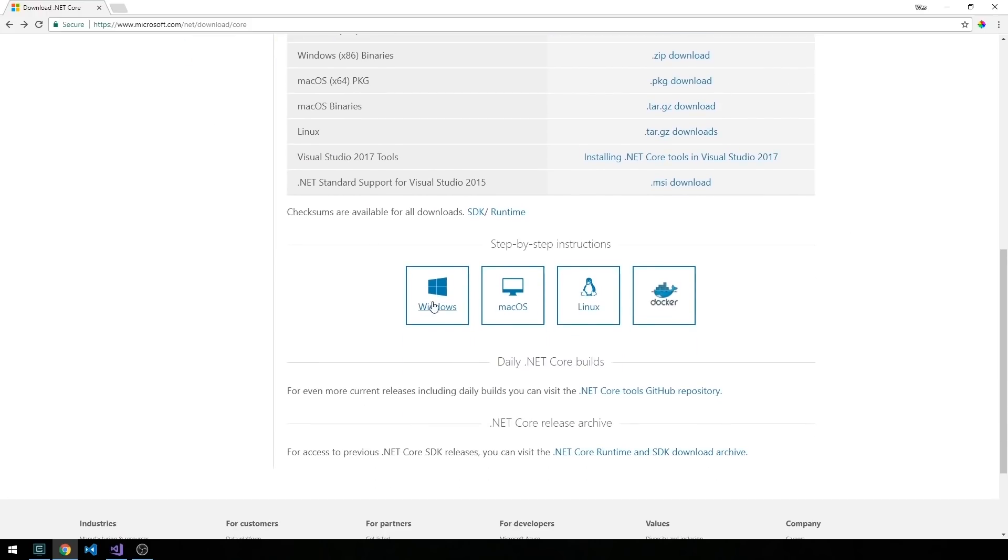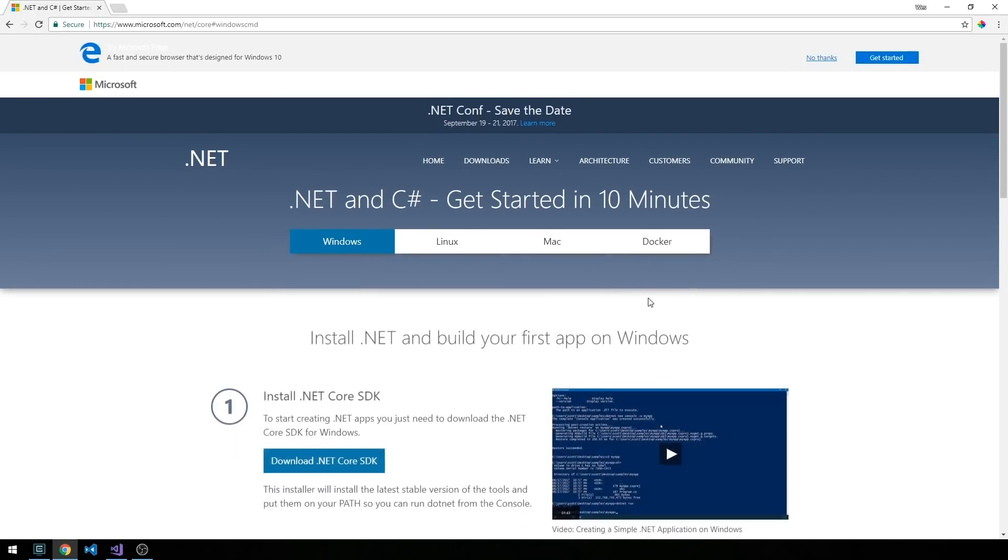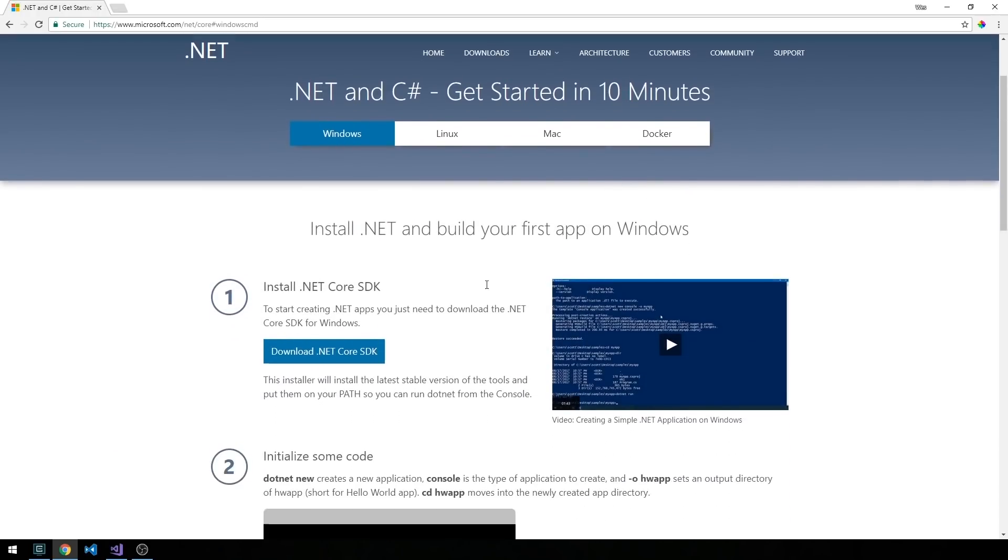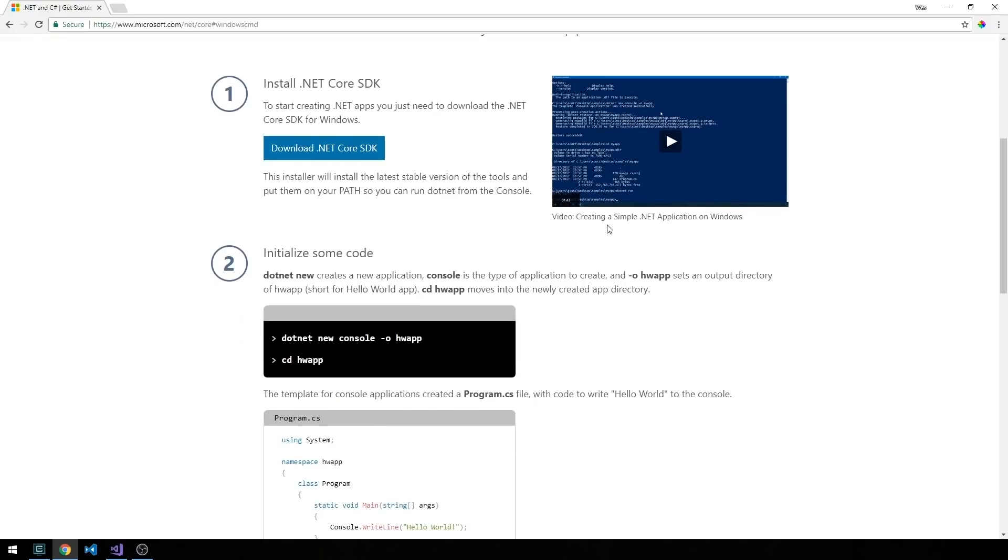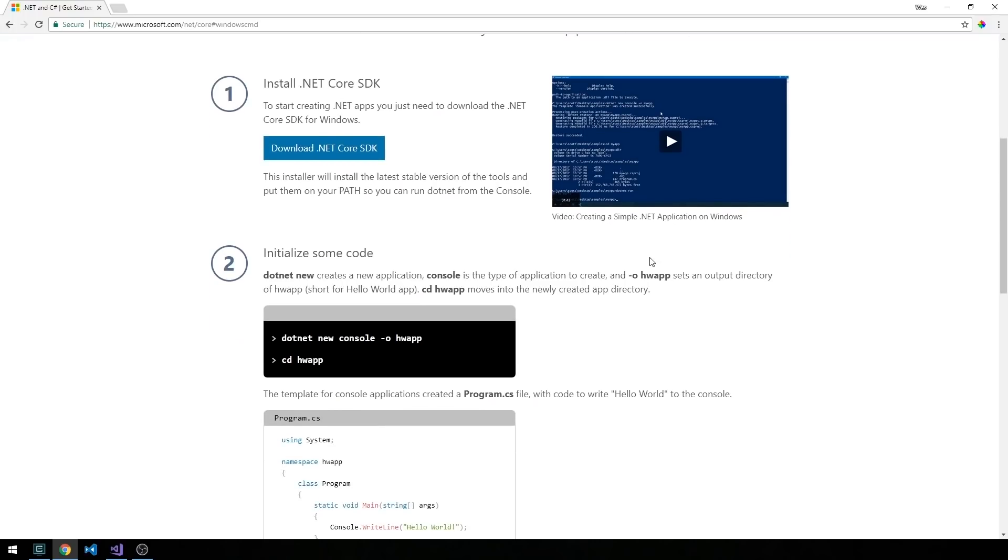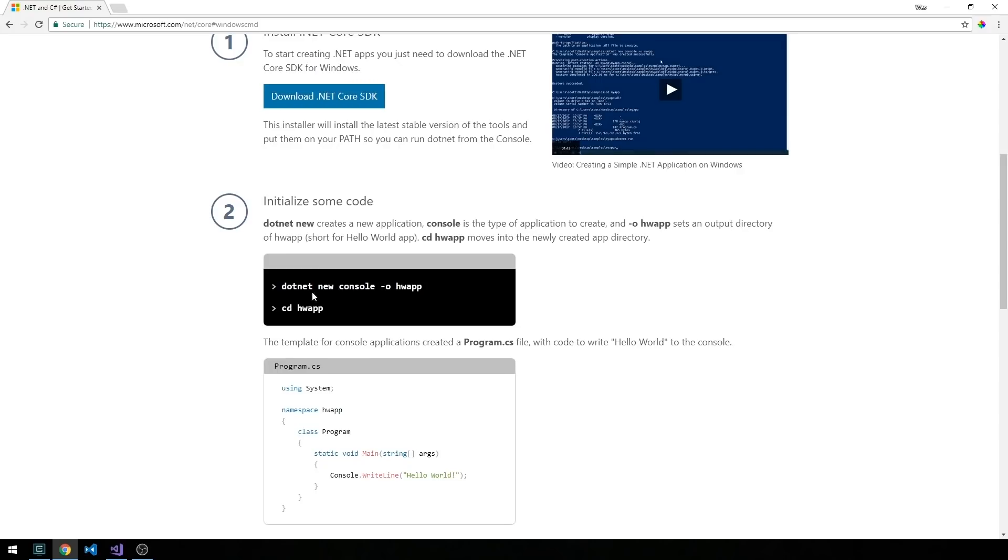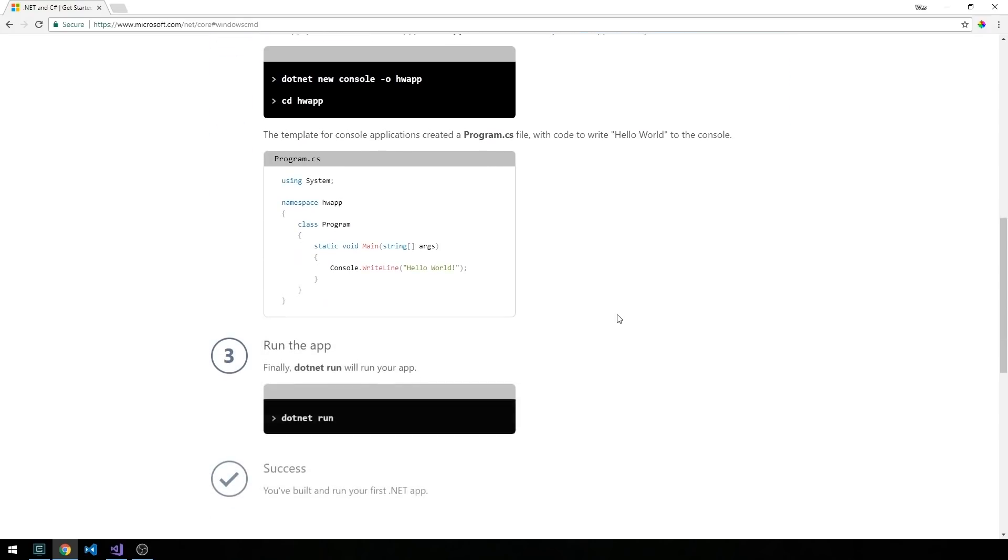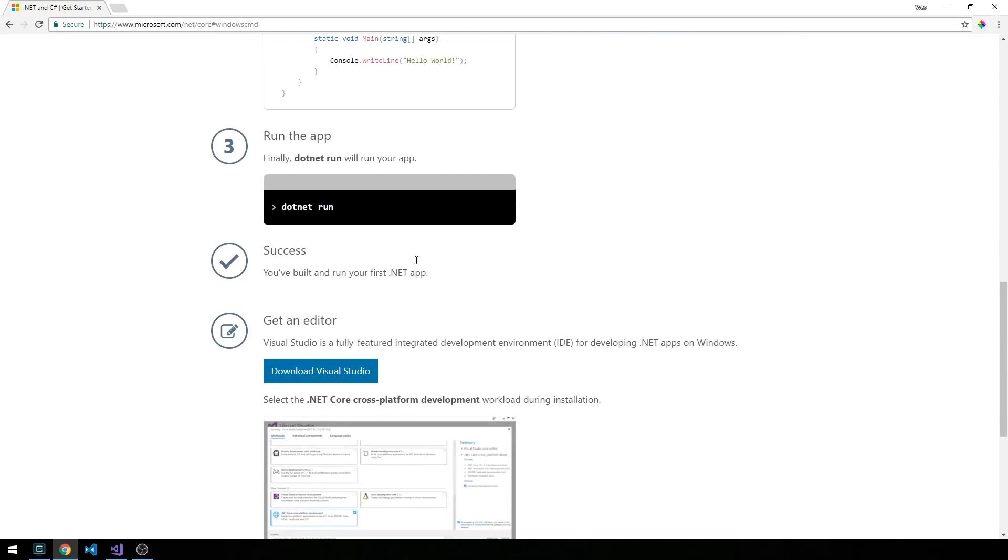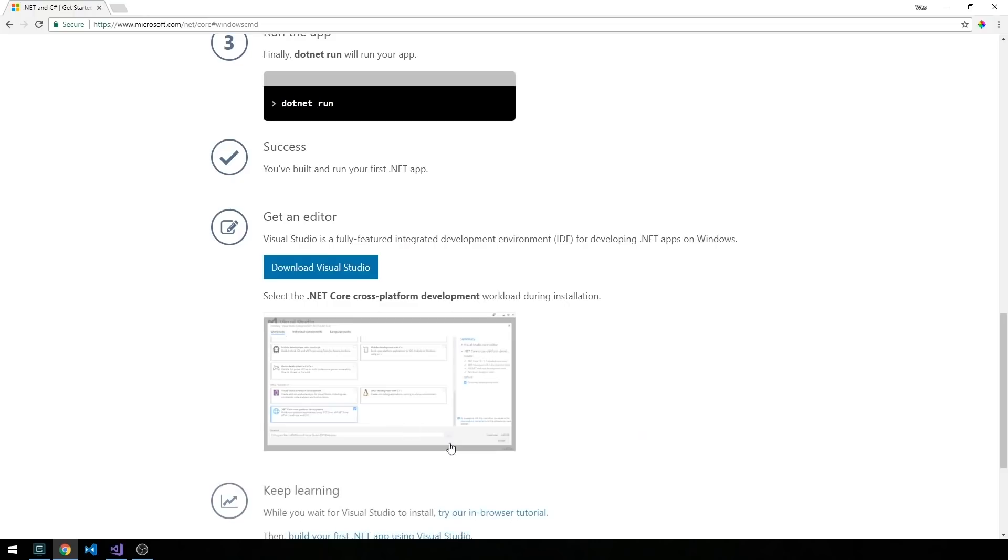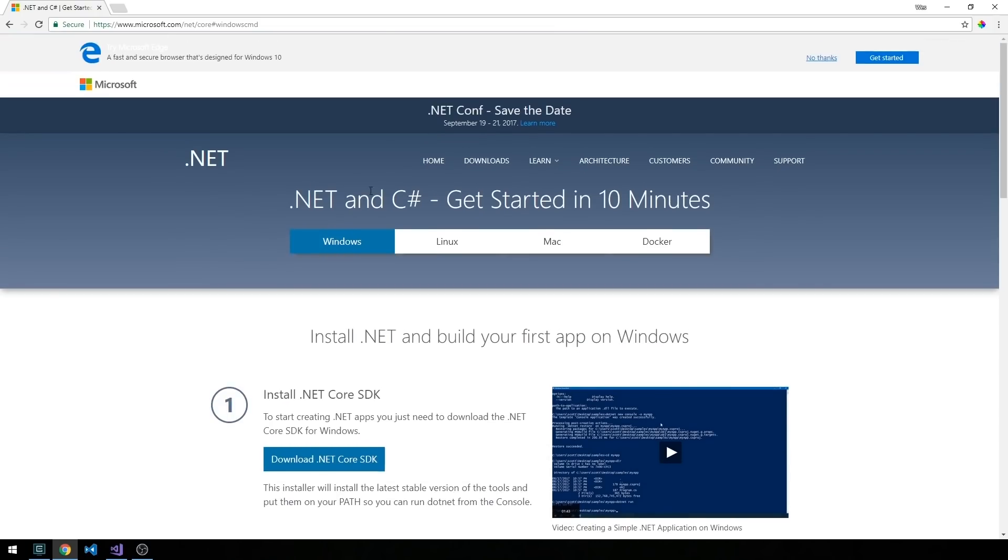Also if you're interested you can go ahead and select on one of these step-by-step instructions to kind of look at how to get set up. It's pretty simple really, you just download the SDK and get it installed. If you'd like to take it for a quick run then you can actually run a simple application from the command line by following these steps here. Once .NET Core 2.0 is installed we should be more or less ready to go.